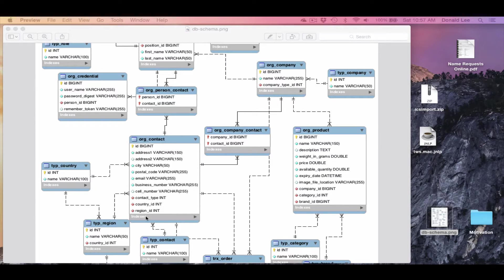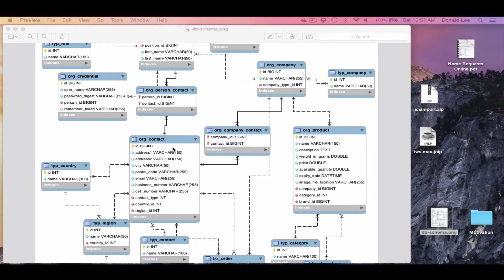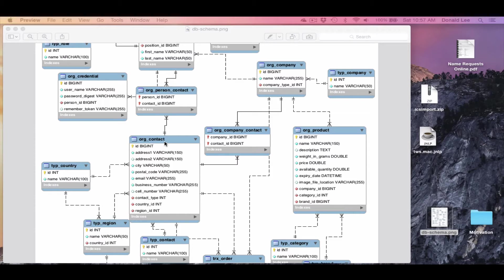And in this diagram it is represented by this little big rectangle. So this entire rectangle here with the heading of org contact, that is what we call a table.